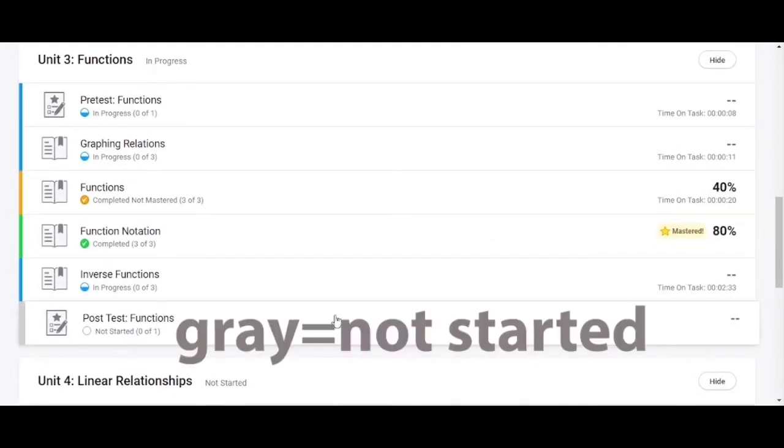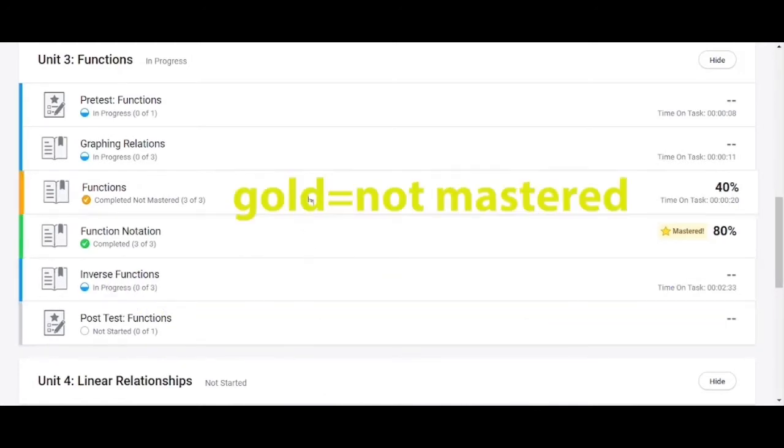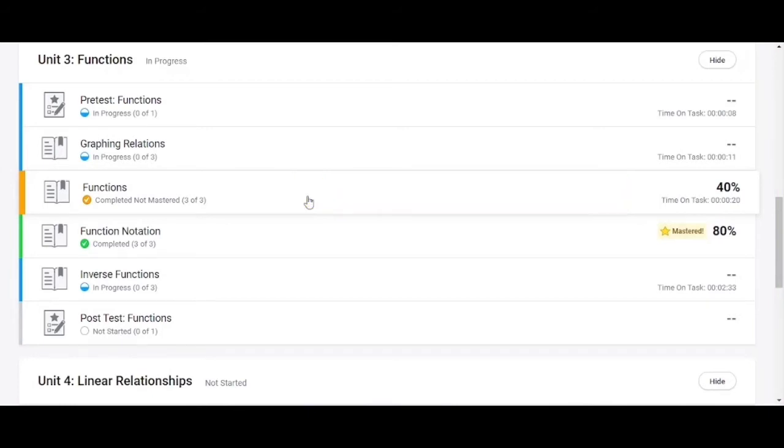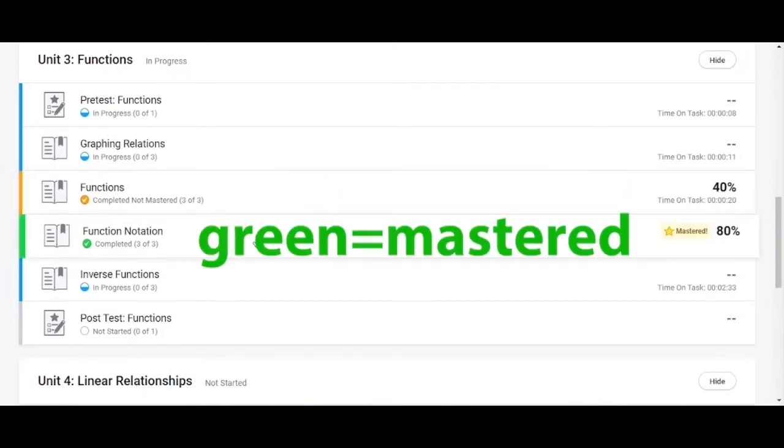If a module is marked gray it has not been started. If a module is marked blue the lesson is still in progress. If a module is marked gold the lesson is completed but not mastered. If the module is marked green the lesson is completed and mastered.